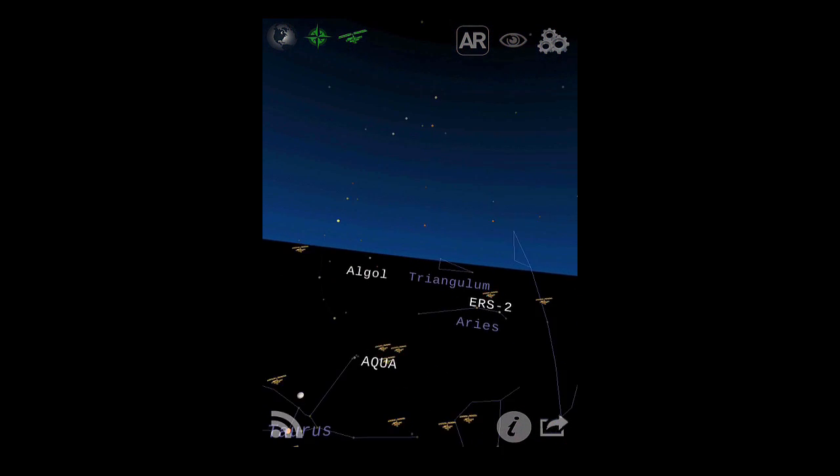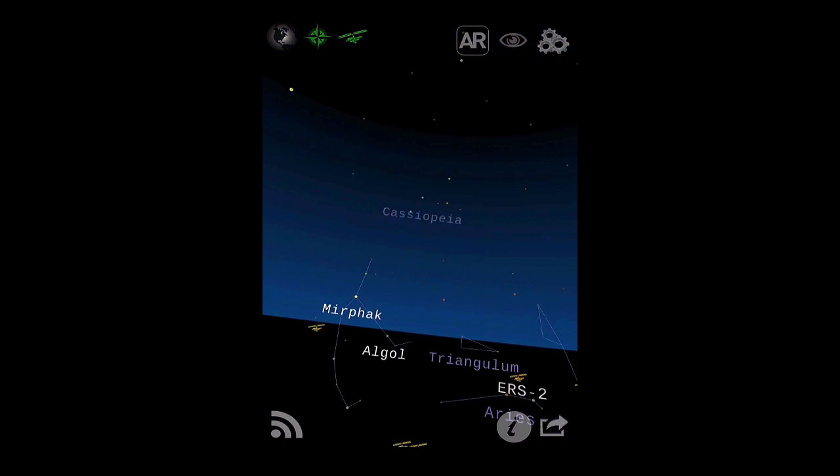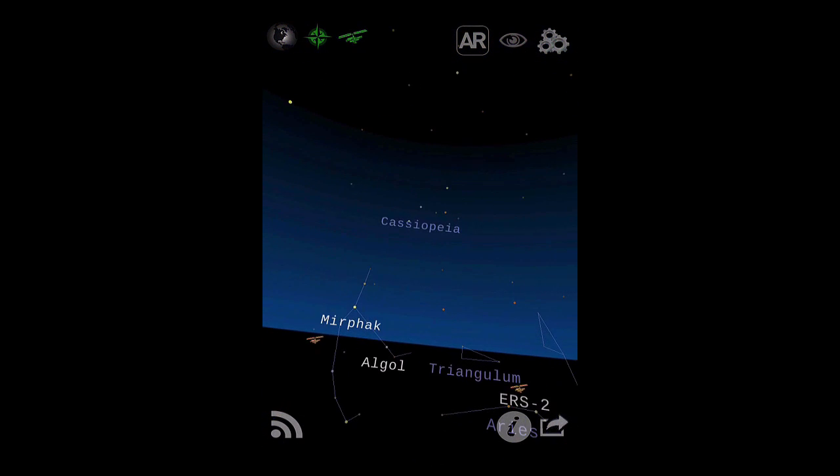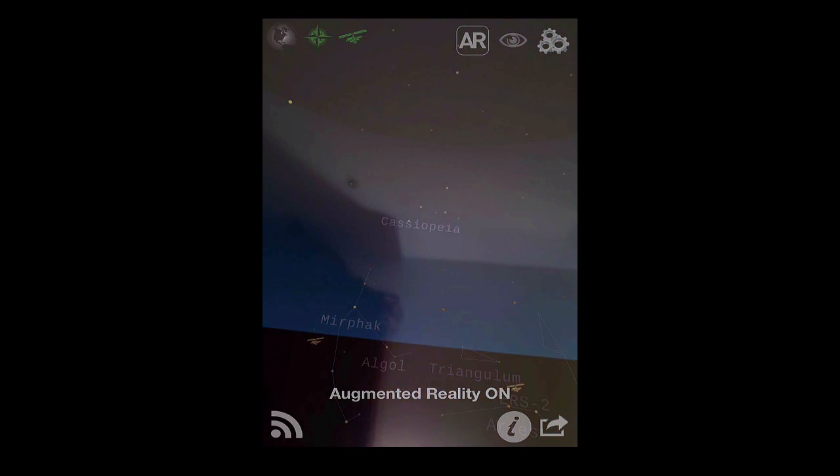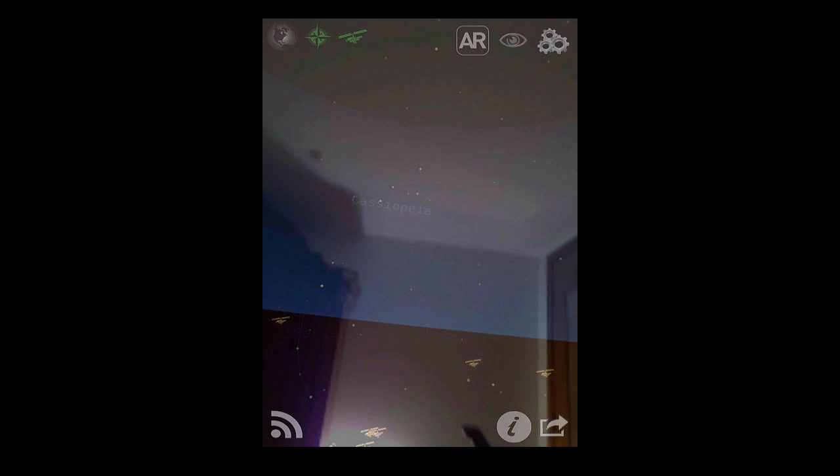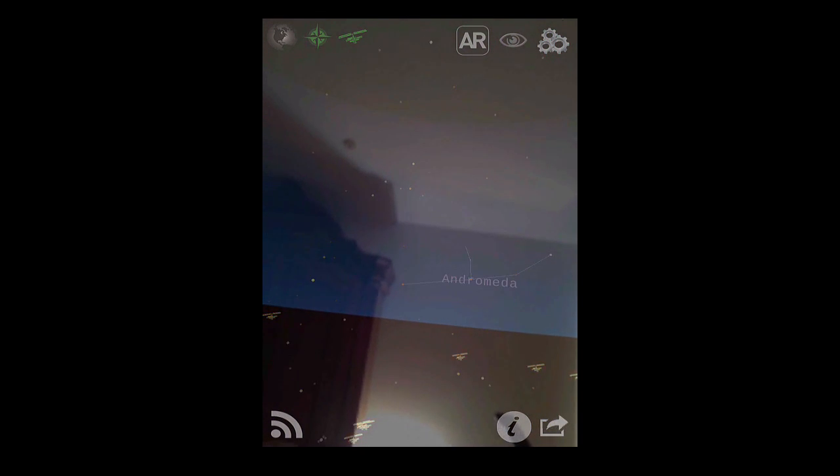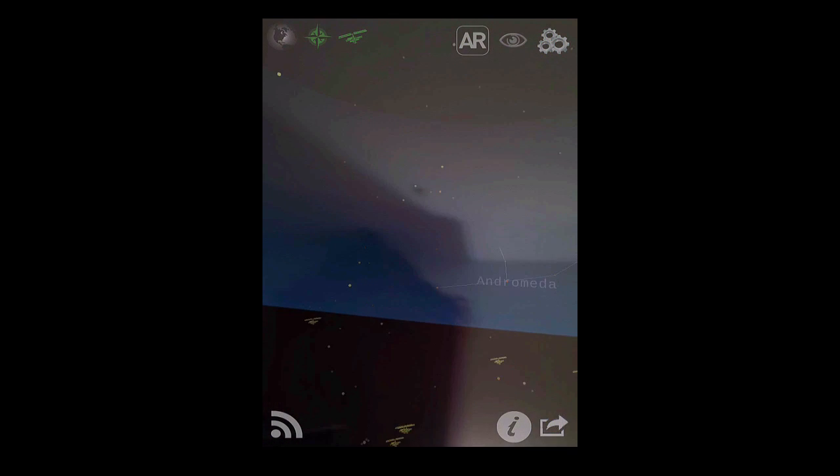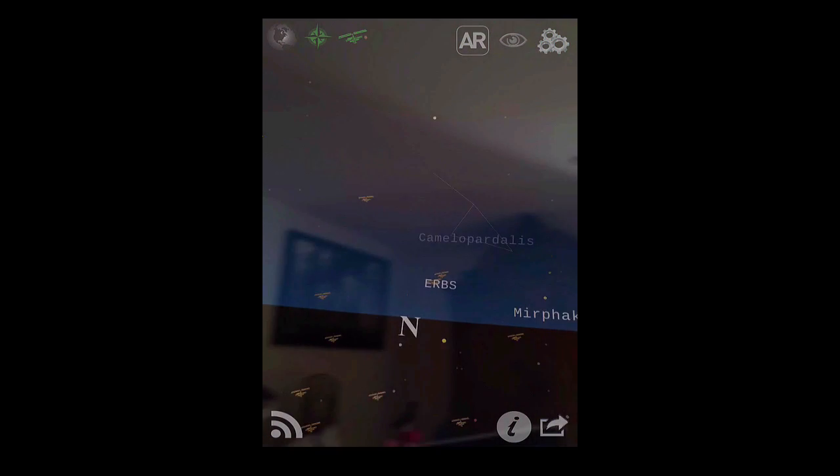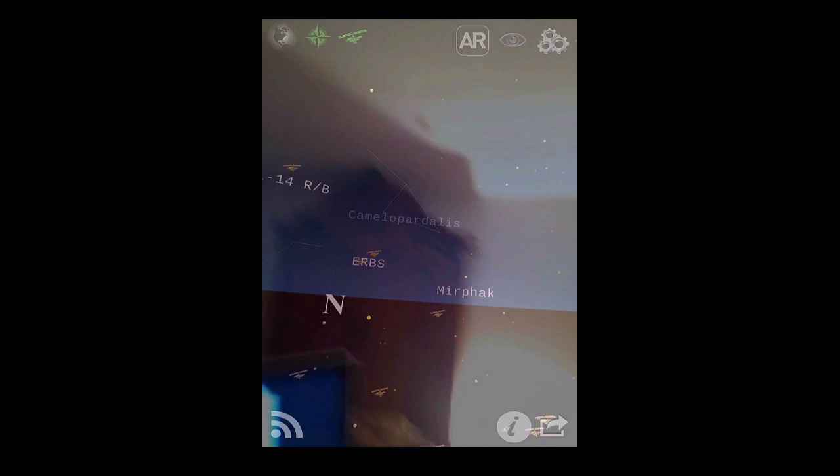Now we have something really cool, which is the augmented reality. You just simply press that button, and you can see here this is what the camera is seeing. But in the faint distance, you can still see the planets and things coming up. So that's really cool.